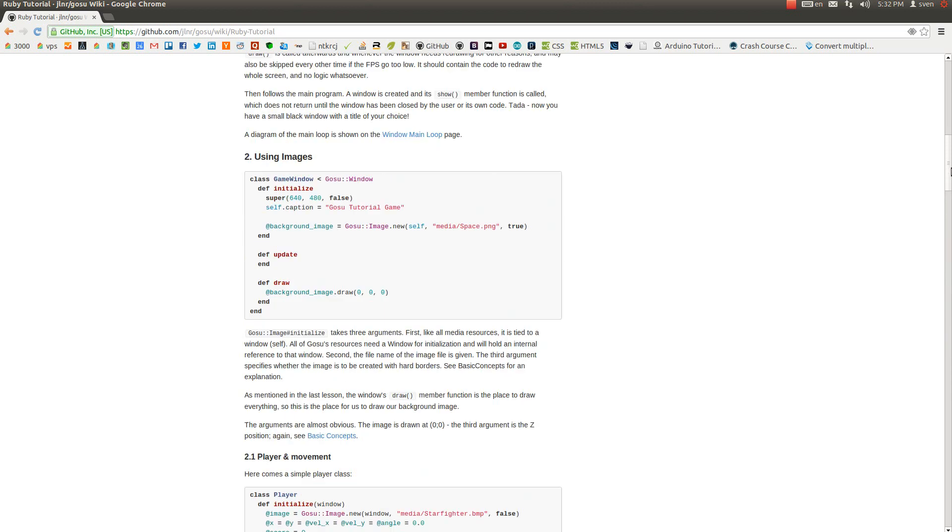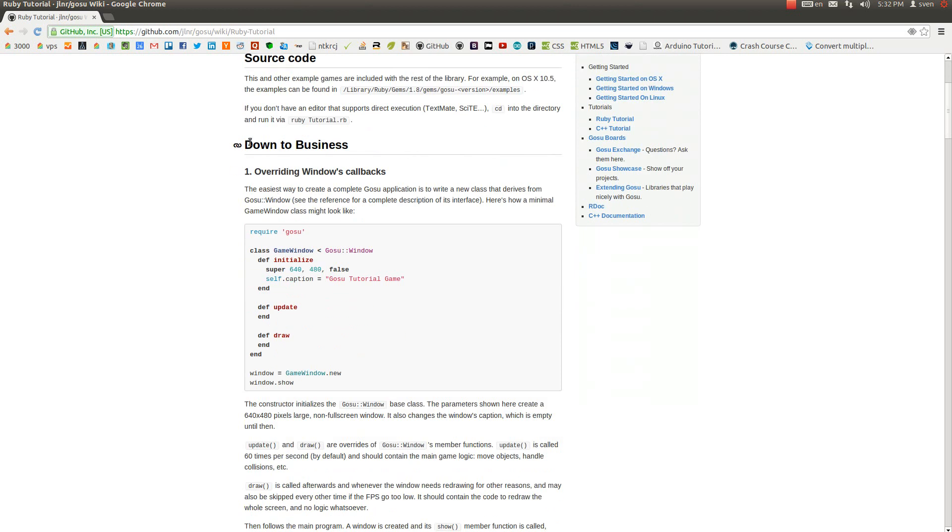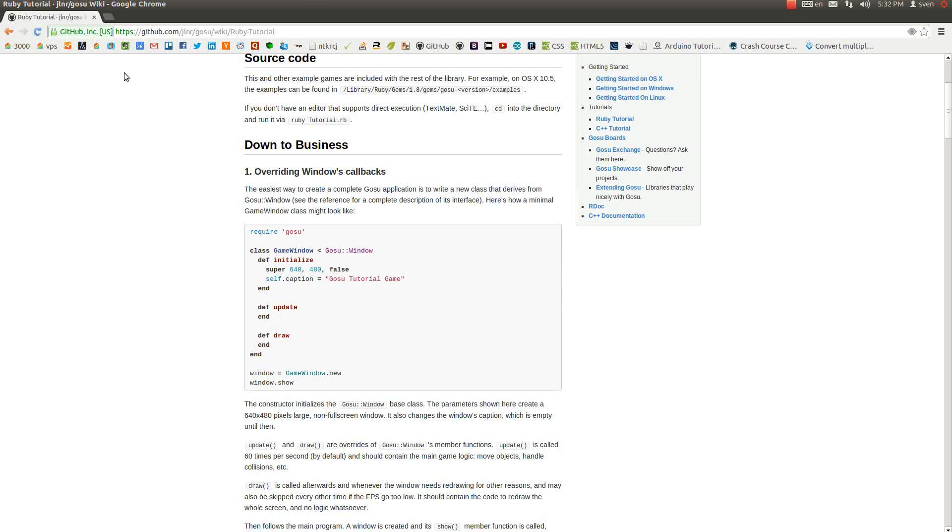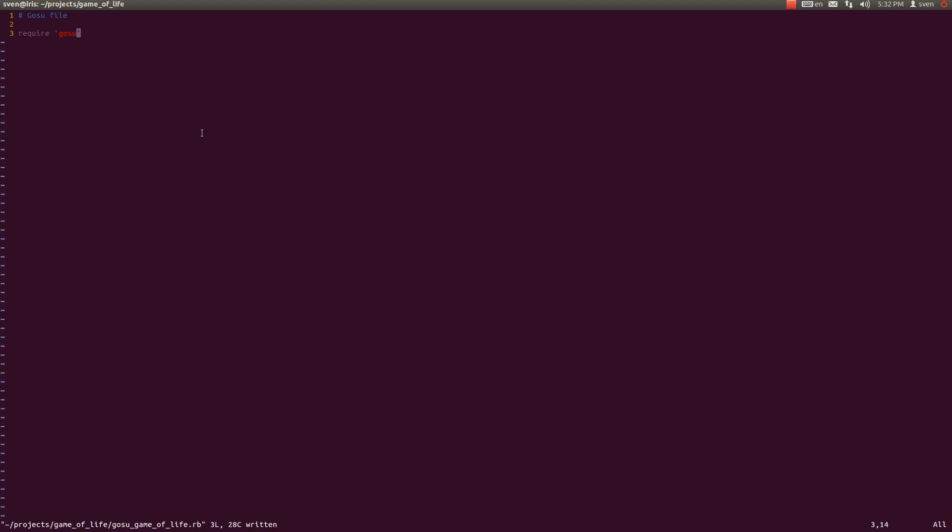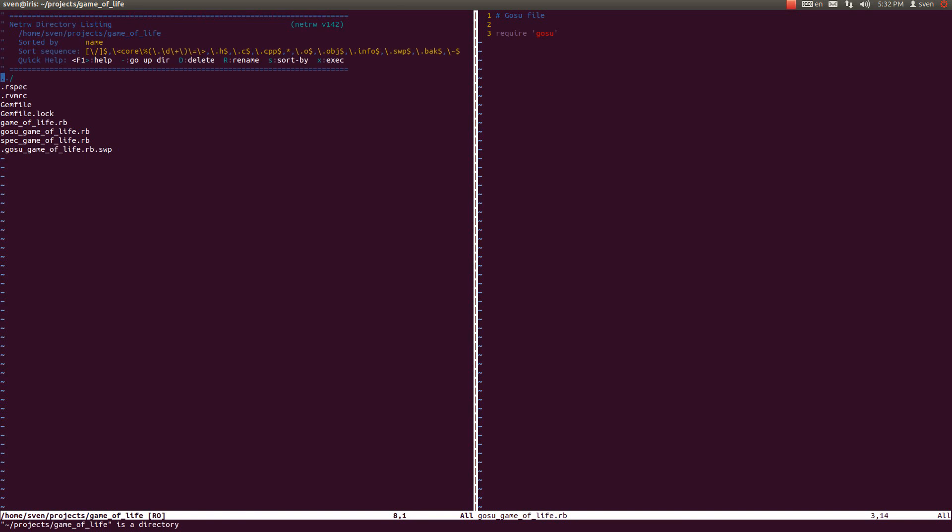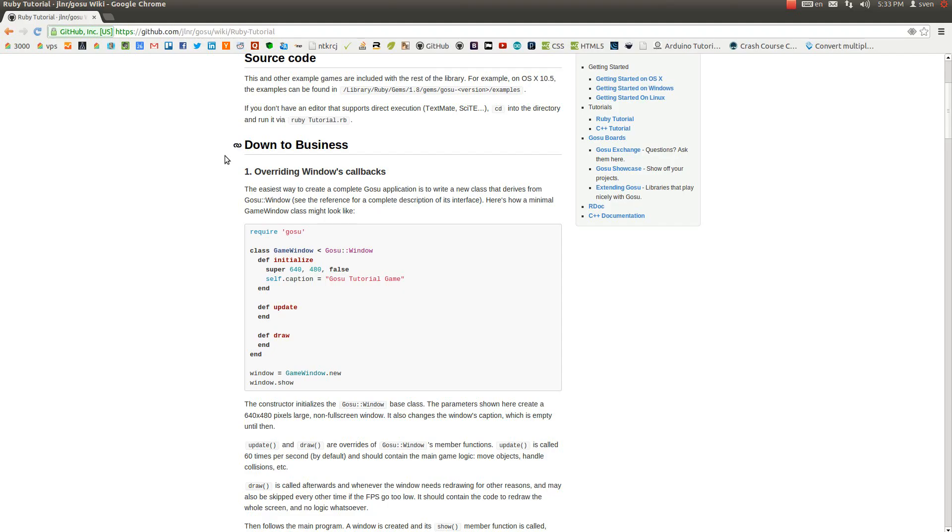So let's get down to business. Here the first thing that you need to do in a Gosu file is you have to require gosu, similarly to how you require RSpec and that kind of stuff. After that, it says require gosu, but we have to require an additional thing here and that additional thing is this game_of_life file because that file contains all our logic. So we're going to write require_relative game_of_life.rb file.